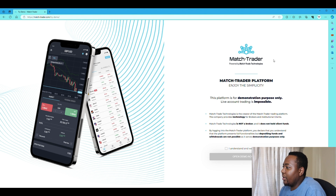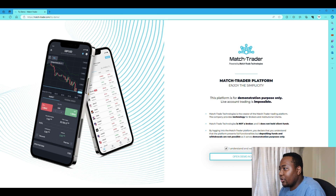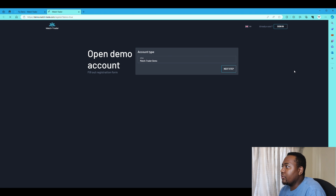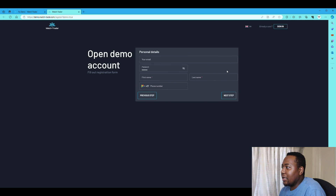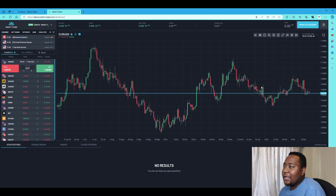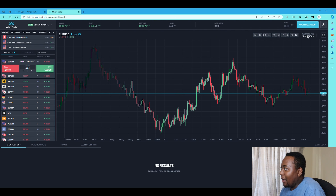Click 'I understand, I want to proceed' and then open a demo account. It will take you through to their training platform where you can open a demo account by typing in all the details you need. Once you've done that, it will take you straight into their demo account platform.